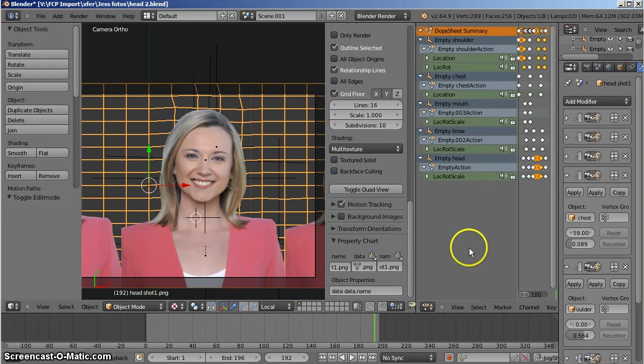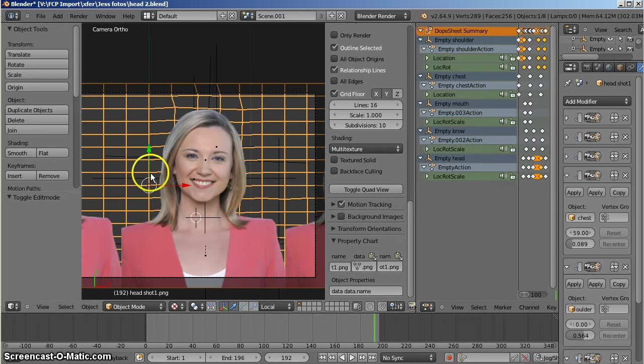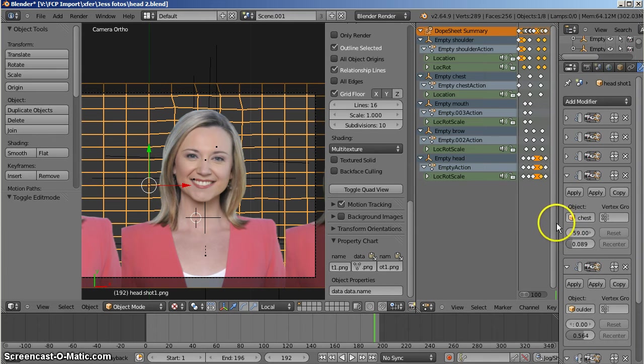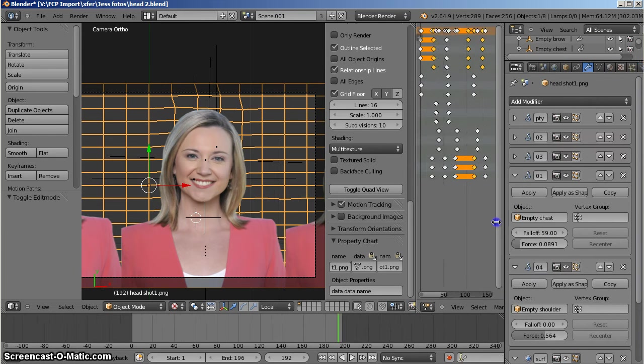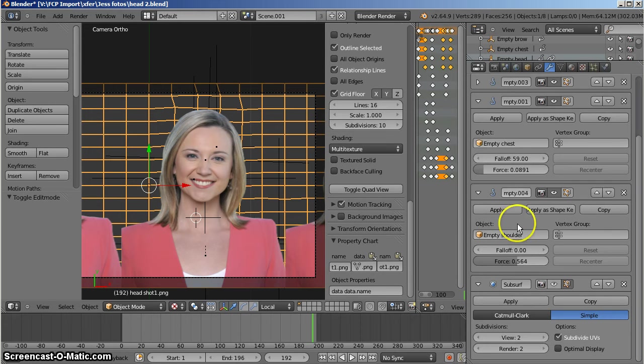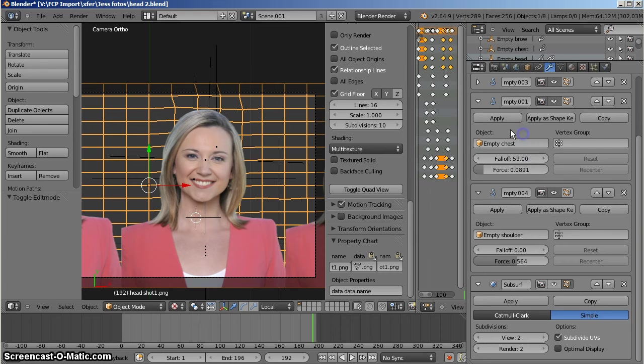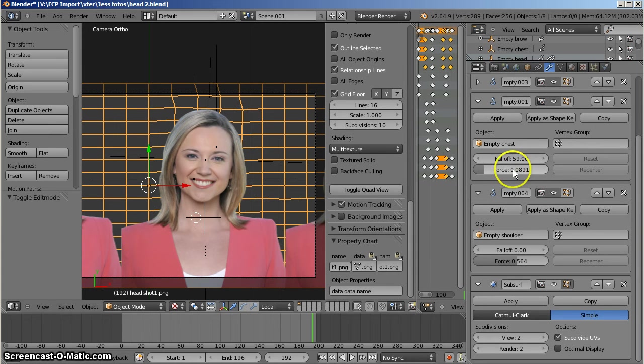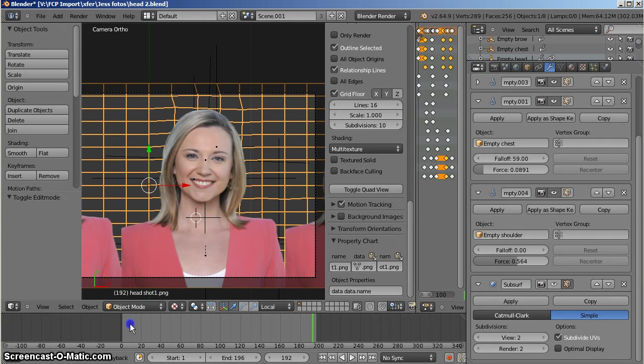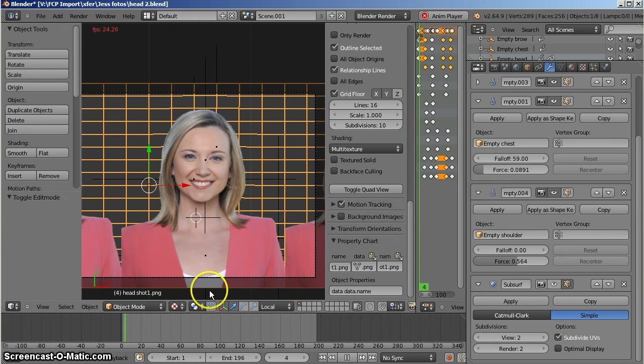Each one of those empties is a hook modifier. And you can see that I have the name of each hook on there and their attendant force, or the amount of work that they do on the animation. So if I play the animation.